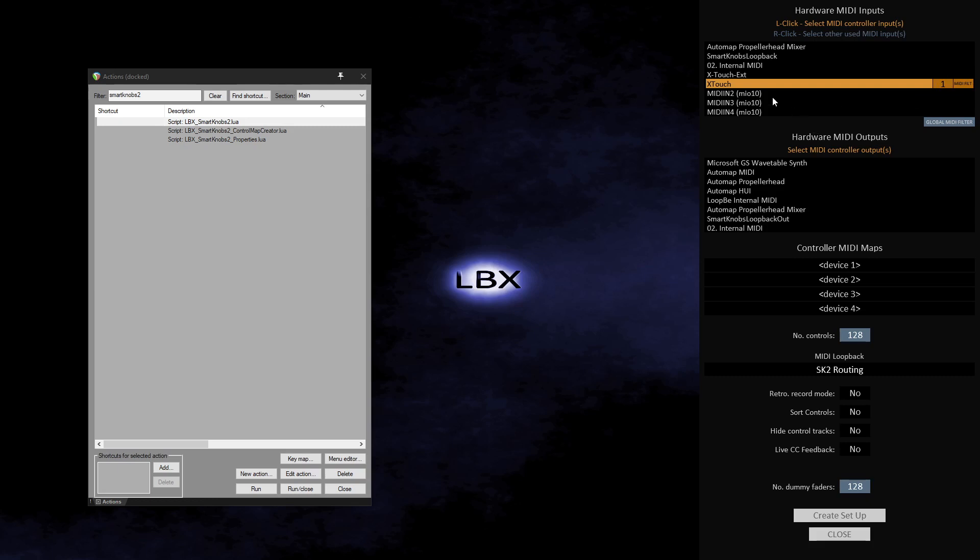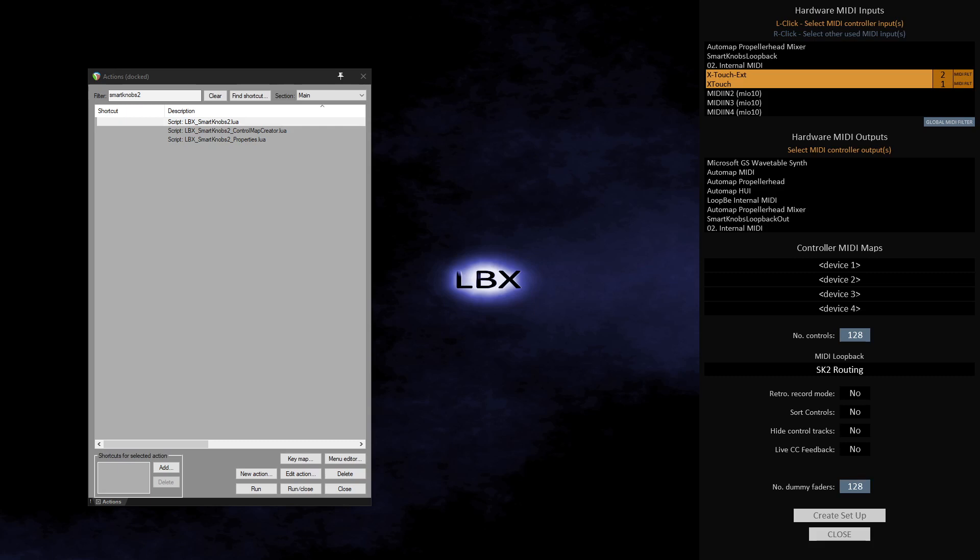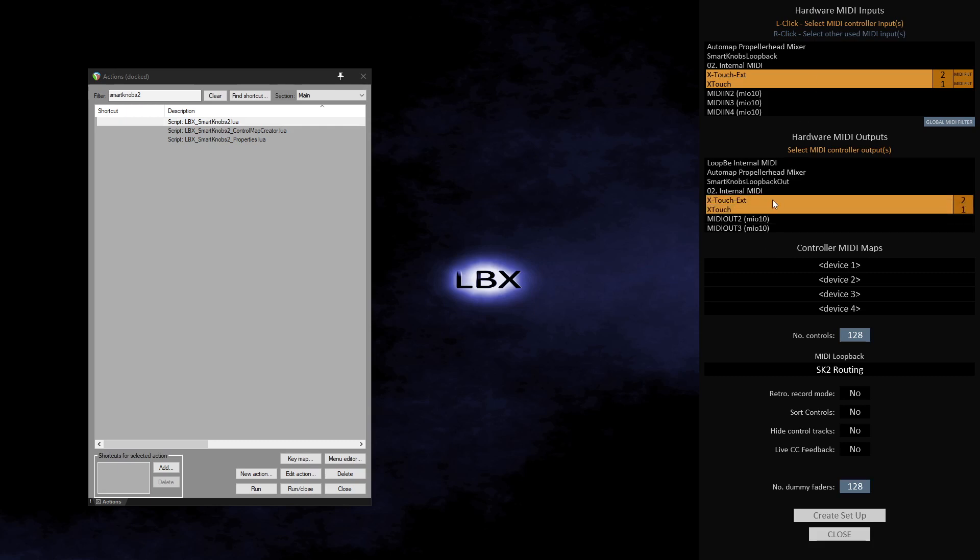I will then left click on the extender port, but for this port I will designate it to device 2. I will do exactly the same process for the output ports, the ports that will transfer MIDI feedback data back to the controller. Select the output port to the X-Touch and ensure it is set to device 1, then select the output port to the extender and set this to device 2.